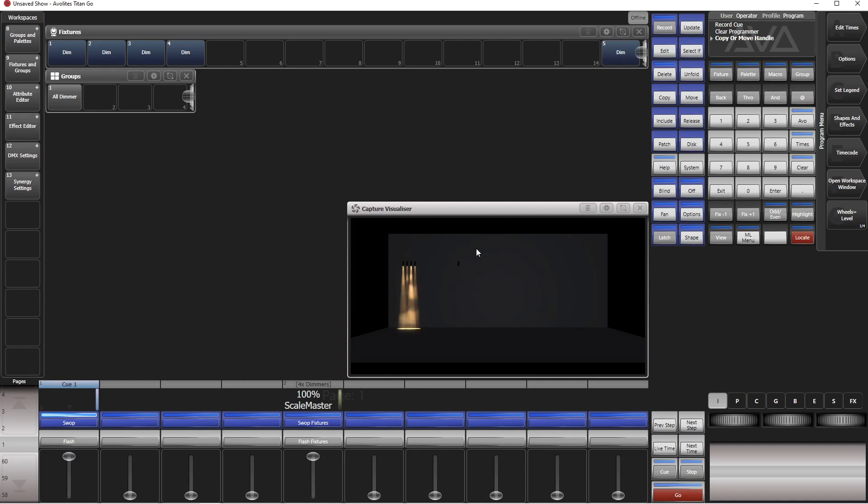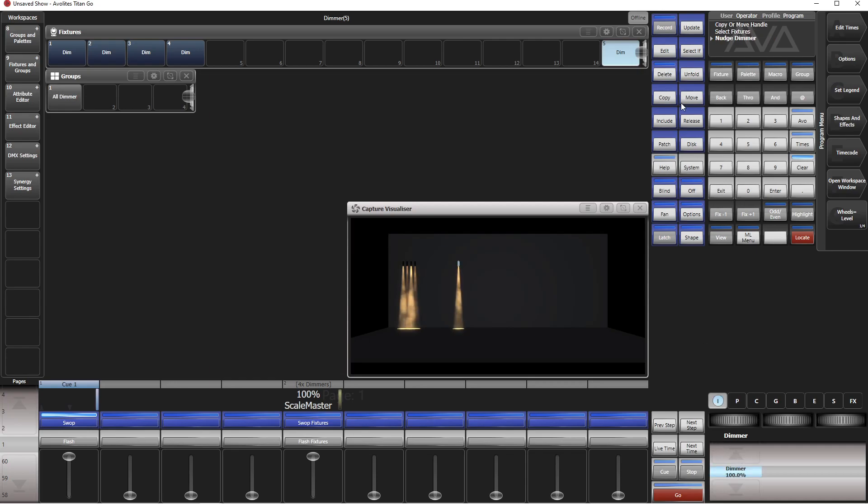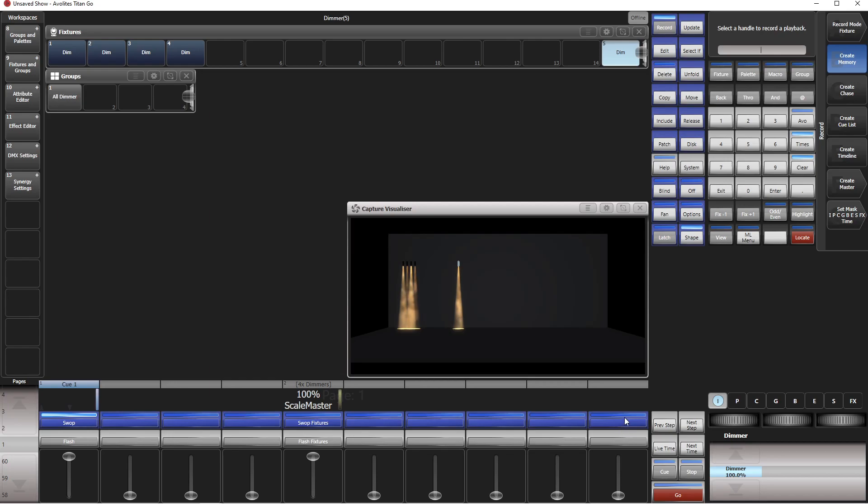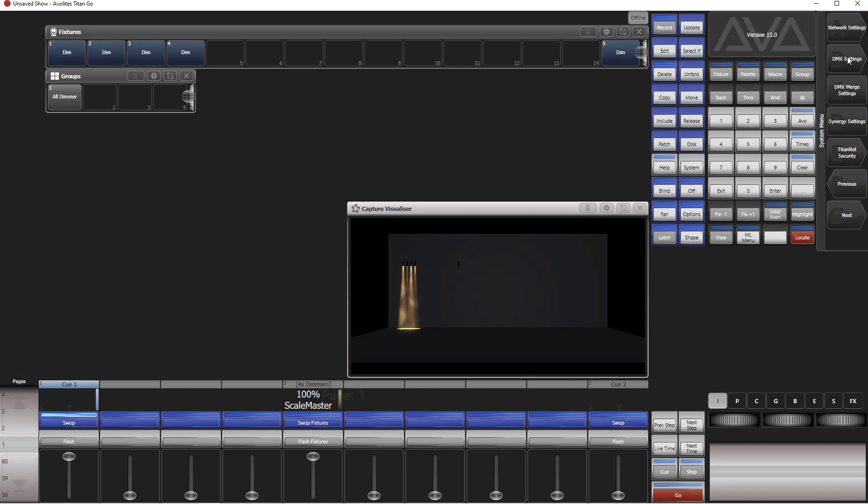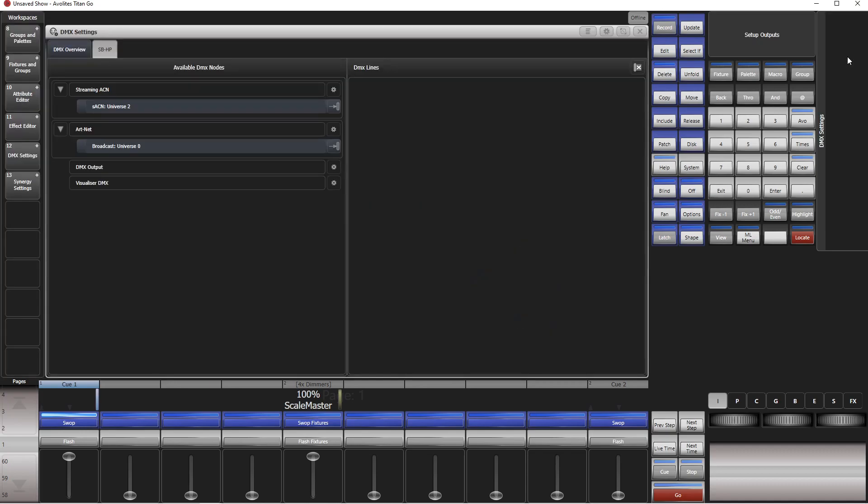How do you control this group master or scale master? Because this doesn't go into queue list or into the timeline. So we need another thing, which is this dimmer. Put this to 100 and record it onto another playback like so. Clear.